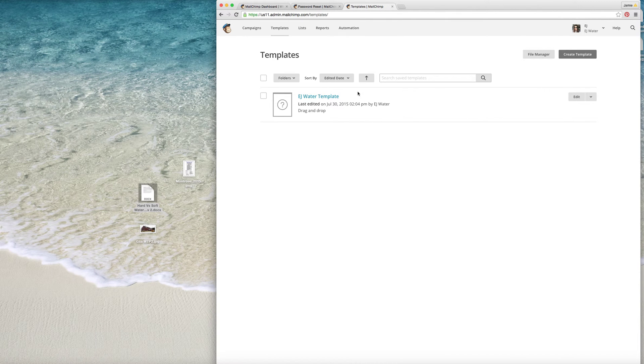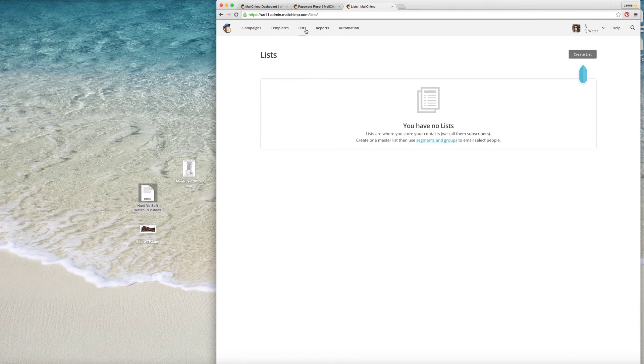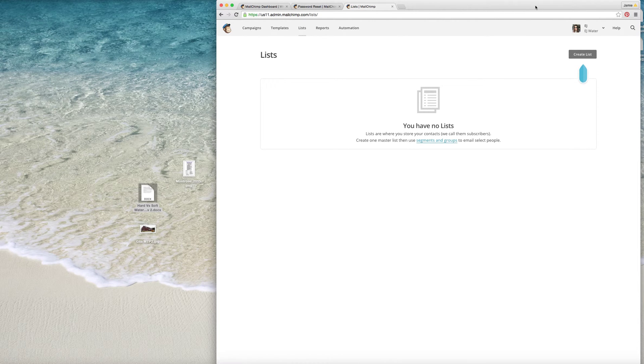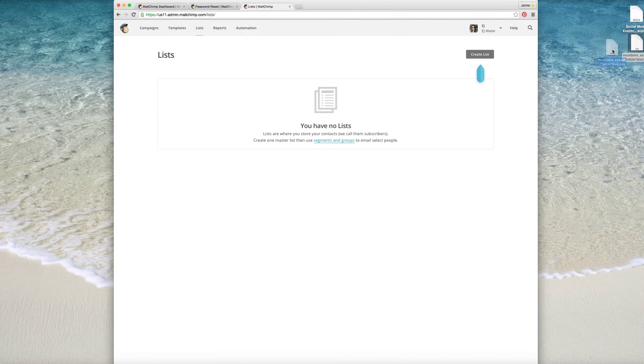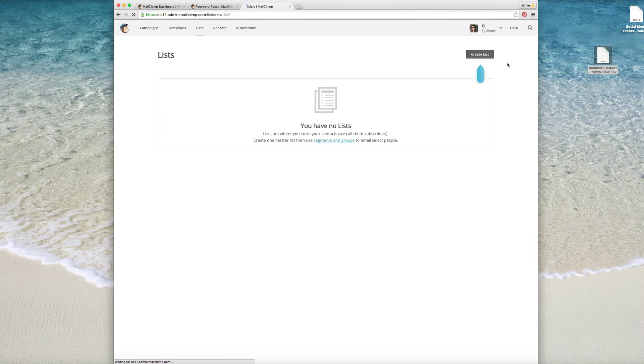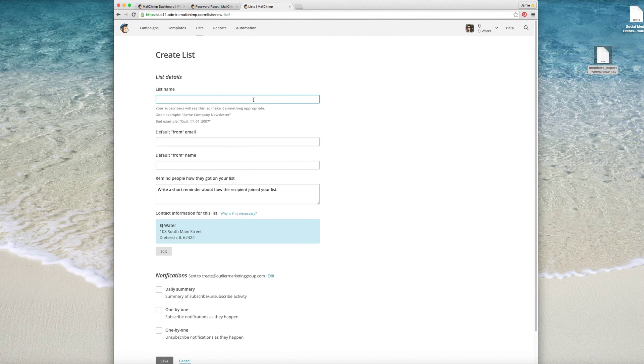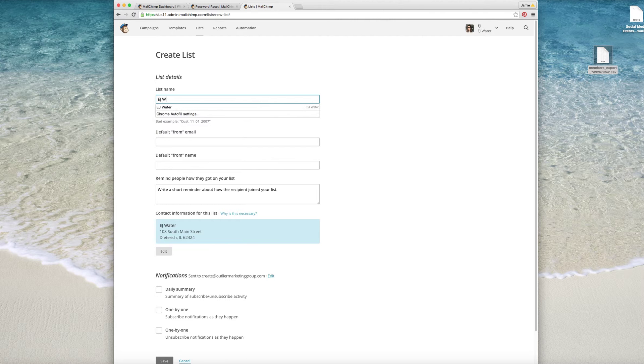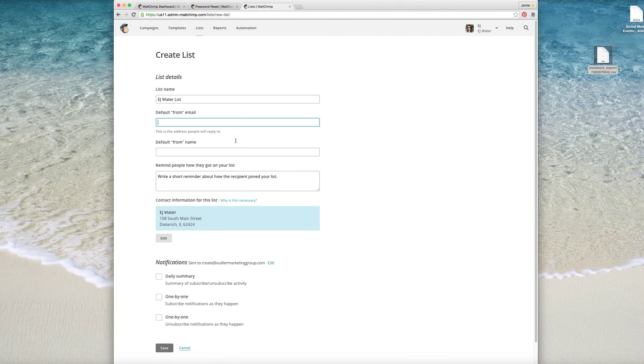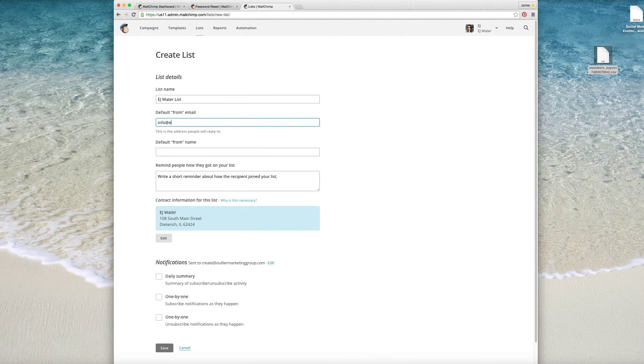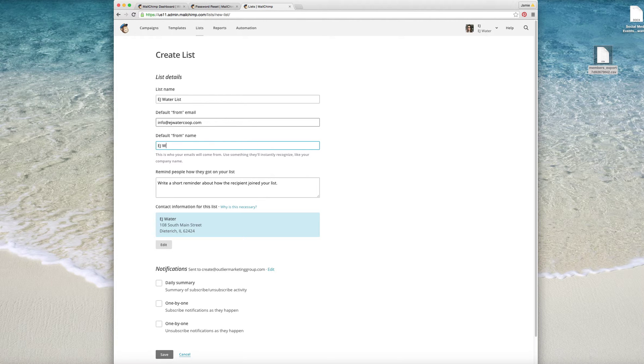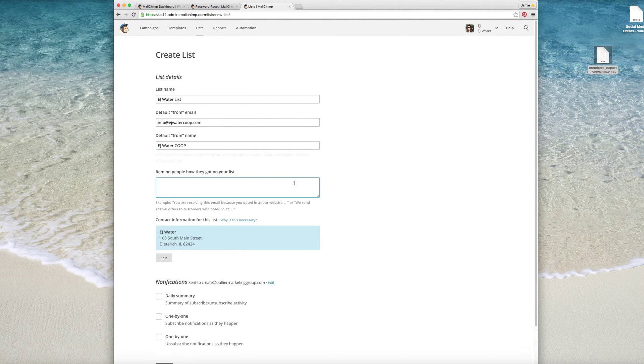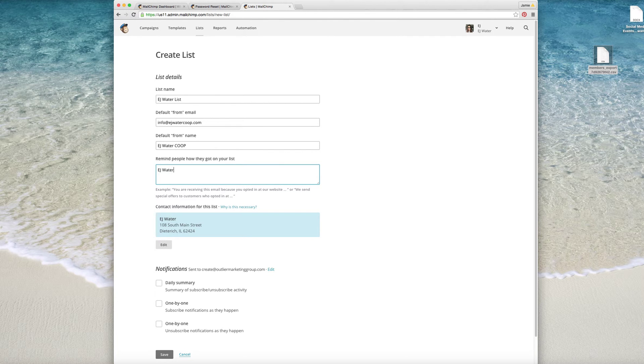Okay so here's the EJ Water Template. I haven't created your list but I can do that right now. So create list, and we're going to call this EJ Water List, and then this will be from info@ejwatercoop.com, this will be EJ Water Coop, just EJ Water. Again okay so...